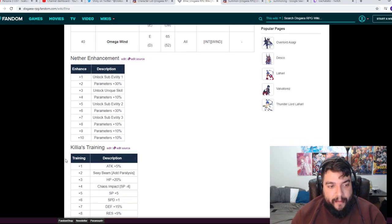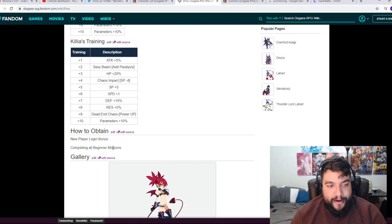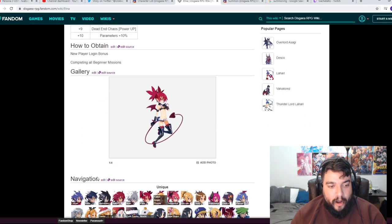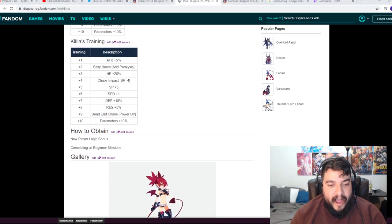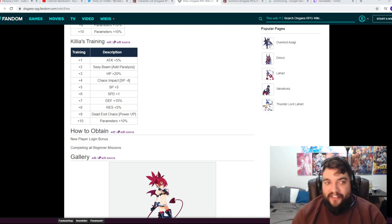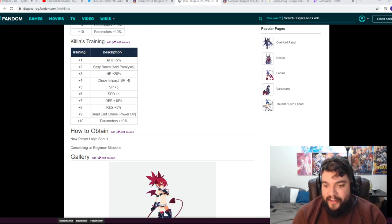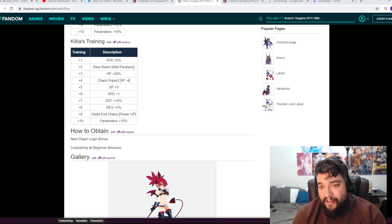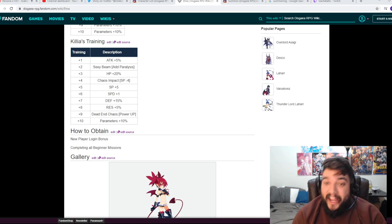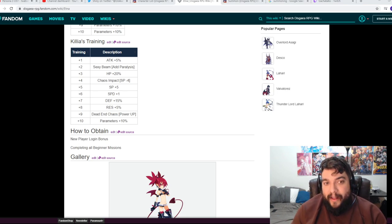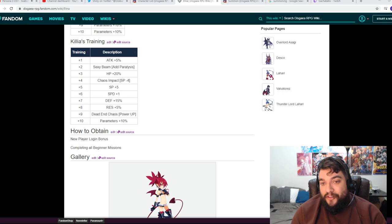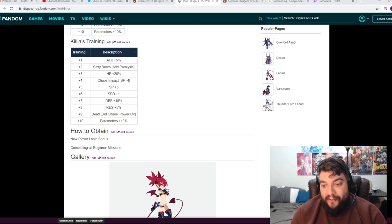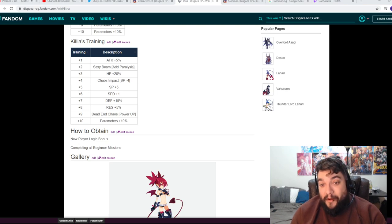Her enhancement table, Killia's Training. And then how to obtain: new player login bonus, completing all beginner missions. So again, that's going to be your easiest way of obtaining her. Make sure to do all the missions. I'll probably make a video on how to actually complete all of them just to kind of give you guys a quick list on it once it actually drops in game.